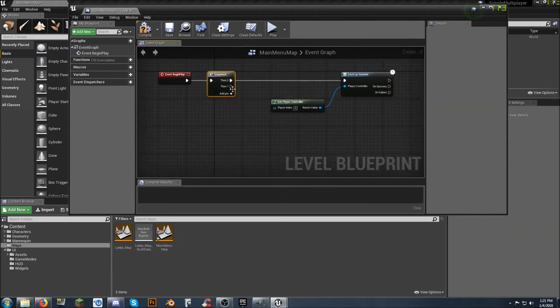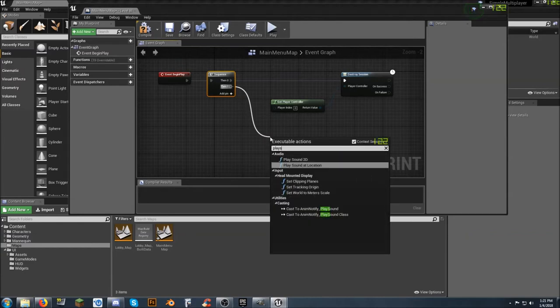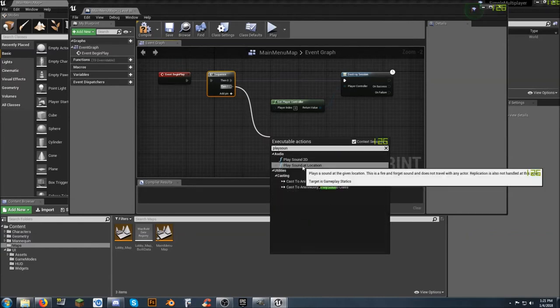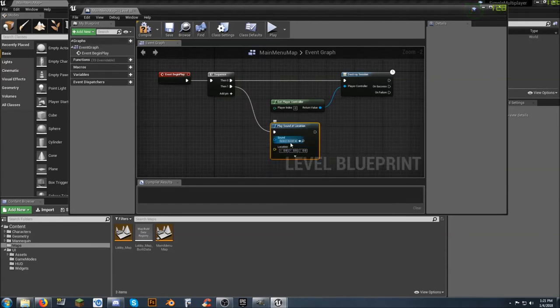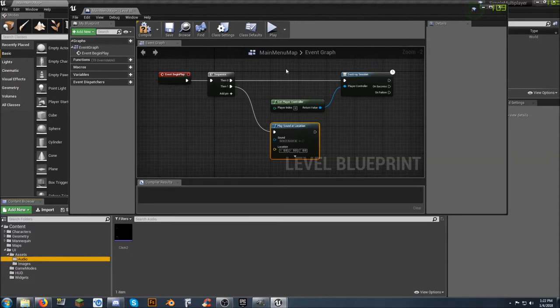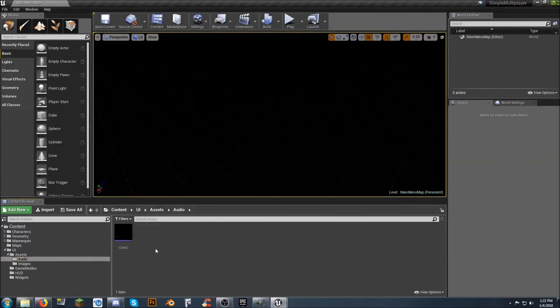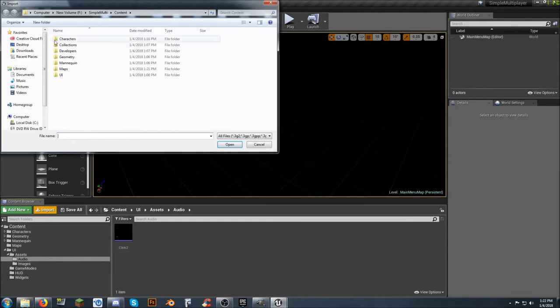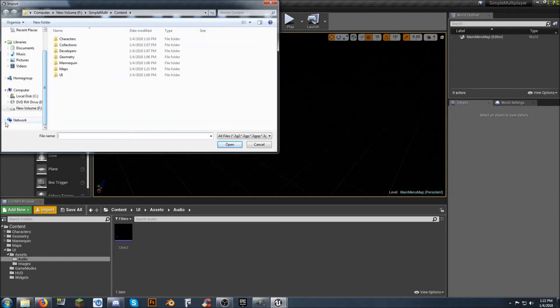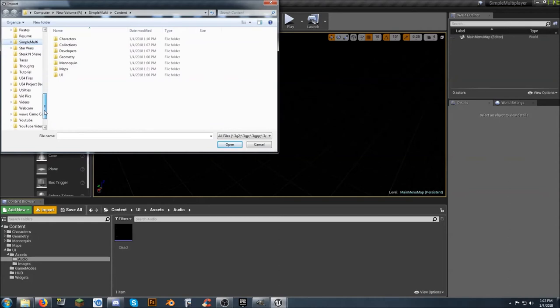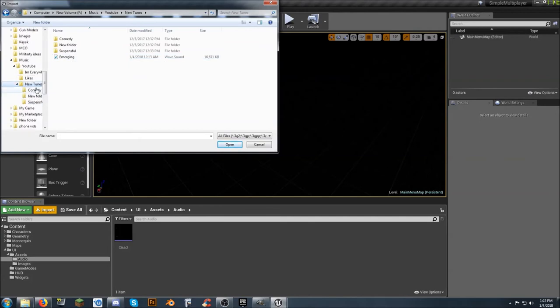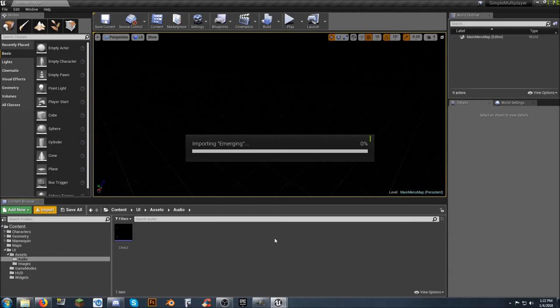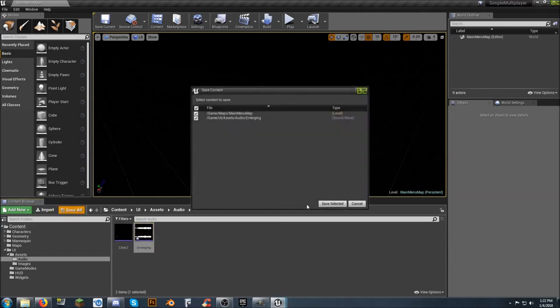So drag off from here and type in sequence to get it to show up here. Running the sequencer node is not necessary. You can do this several different ways. But what I want to do is come off of then one and play sound at location. Location really isn't going to matter at this point. And I don't have a sound asset in here. So I'm going to go to my Assets folder in the UI. Click on Audio. And let's go ahead and minimize this for a second. And I've already added a click sound in for the menu.